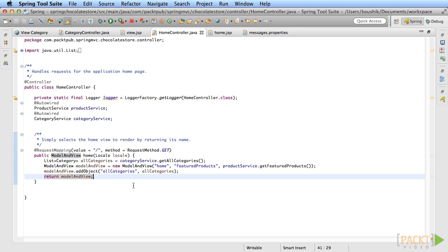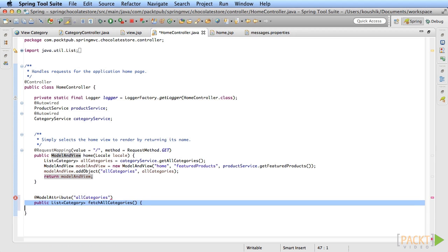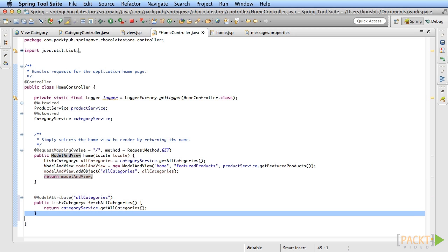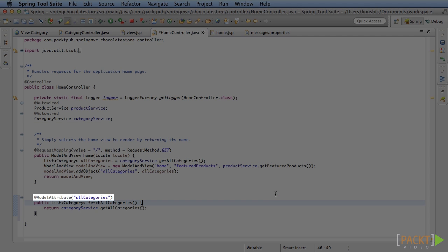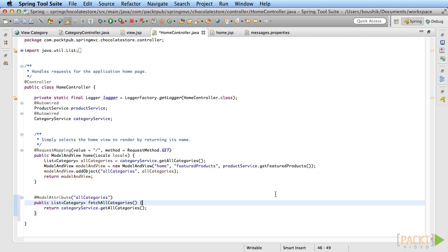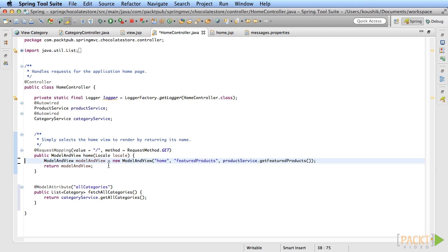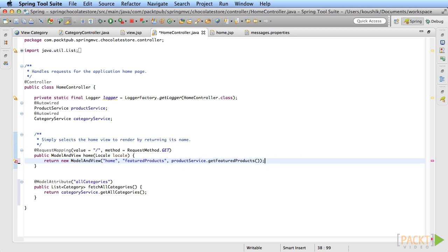In the home controller, add a new method called fetchAllCategories. All that the method does is call the category service and return the category list. To tell Spring MVC to call this method and set it in the model, annotate it with @ModelAttribute and the name of the attribute you want. You've already seen the @ModelAttribute annotation annotated to a controller method argument to get the model attribute, but using the same annotation on a method sets the model attribute to that method's return value. Now, you no longer have to set the category list in the model yourself in the home method. You can change that method back to the one line code that it was.